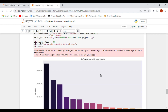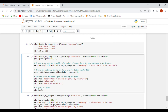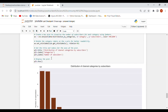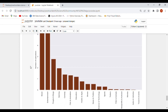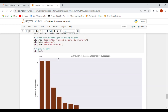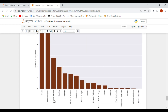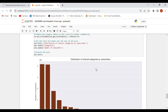Next we look at data distribution by categories, grouping by category on the basis of both subscribers and views. The distribution of channel categories by subscribers shows that music, entertainment, people and vlogs, gaming, comedy, film and animation, education, news and politics, science and technology, sports, and trailers are the top categories with the maximum subscribers on YouTube.